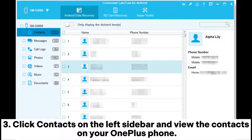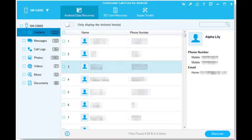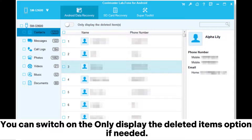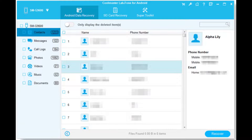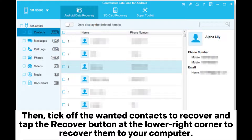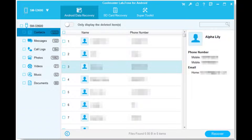Step 3: Click Contacts on the left sidebar and view the contacts on your OnePlus phone. You can switch on the 'Only display the deleted items' option if needed. Then, tick off the wanted contacts to recover and tap the Recover button at the lower right corner to recover them to your computer.